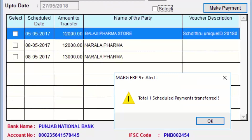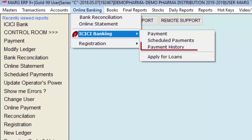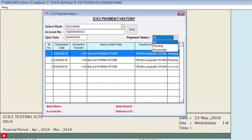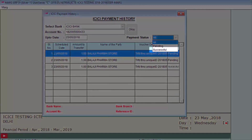In Payment History, you can see both pending and successful payments. Successful payments are those transferred from our side and credited to the beneficiary account. Pending means the payment has been done from our side but has not yet been received by the party.